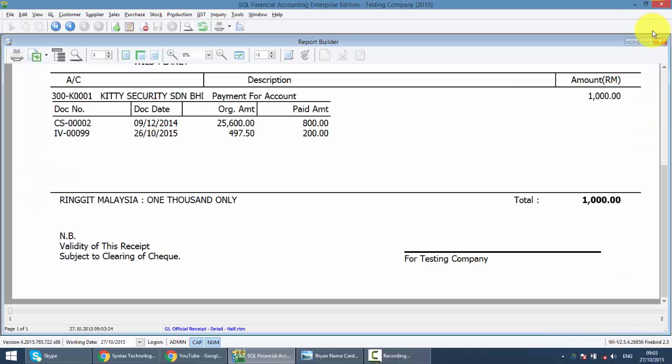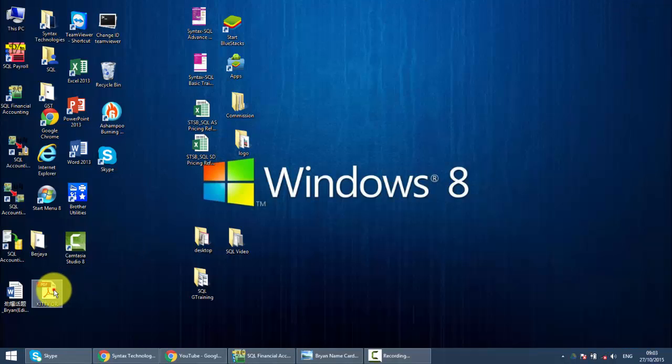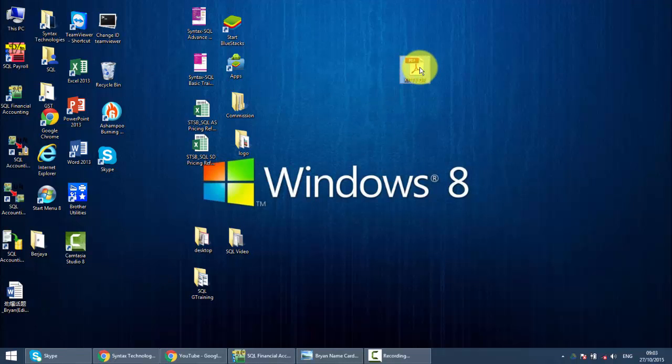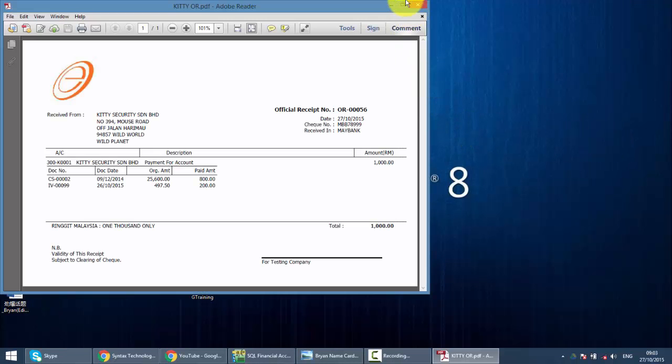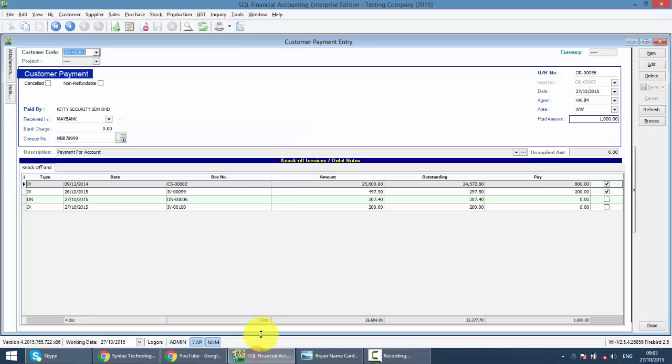Save it, minimize it, then you got your official receipt in soft copy, you can email to your client. So, this is how you do your customer payment.